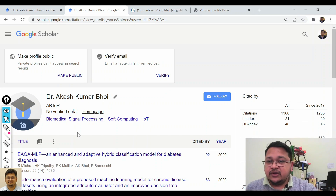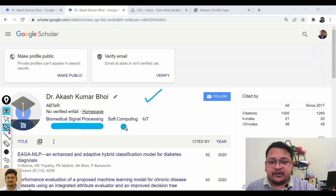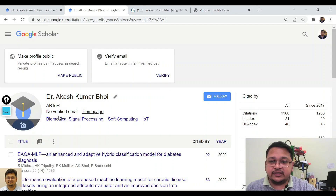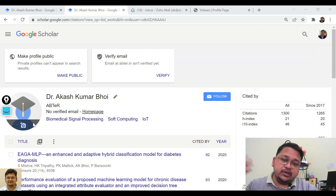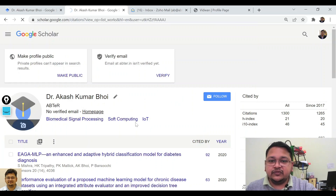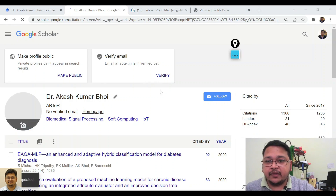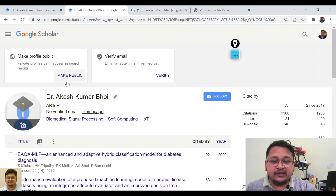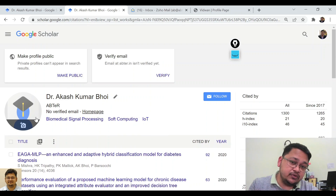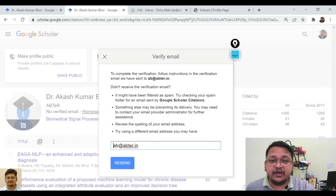The account is now created. You can see your name and all the details you entered. To update your photo, click here and select a photo — I'll select this photo and it will appear on the profile. The profile is not yet made public, so the photo won't be visible publicly yet. The email address is also not yet verified.